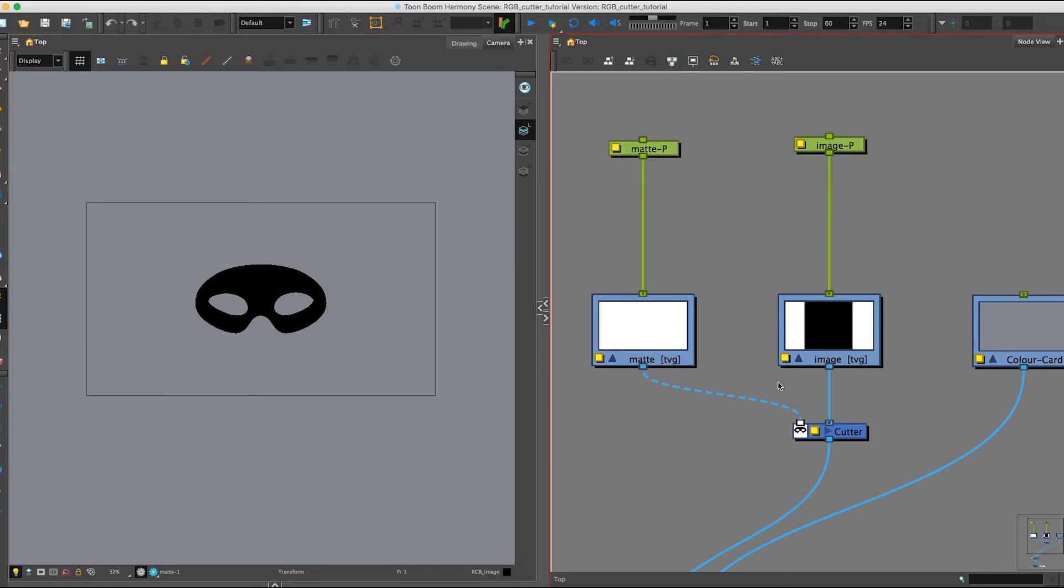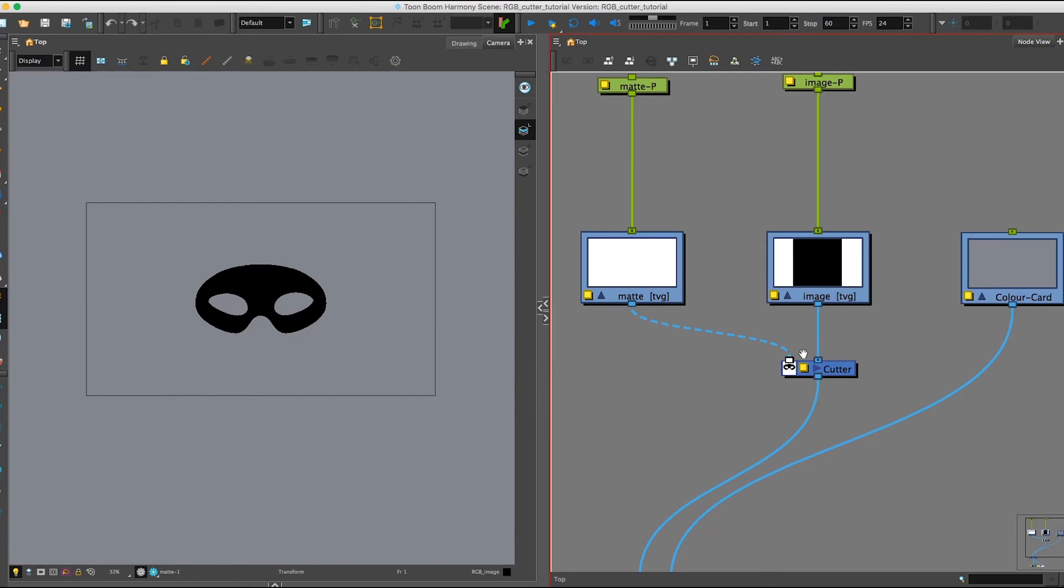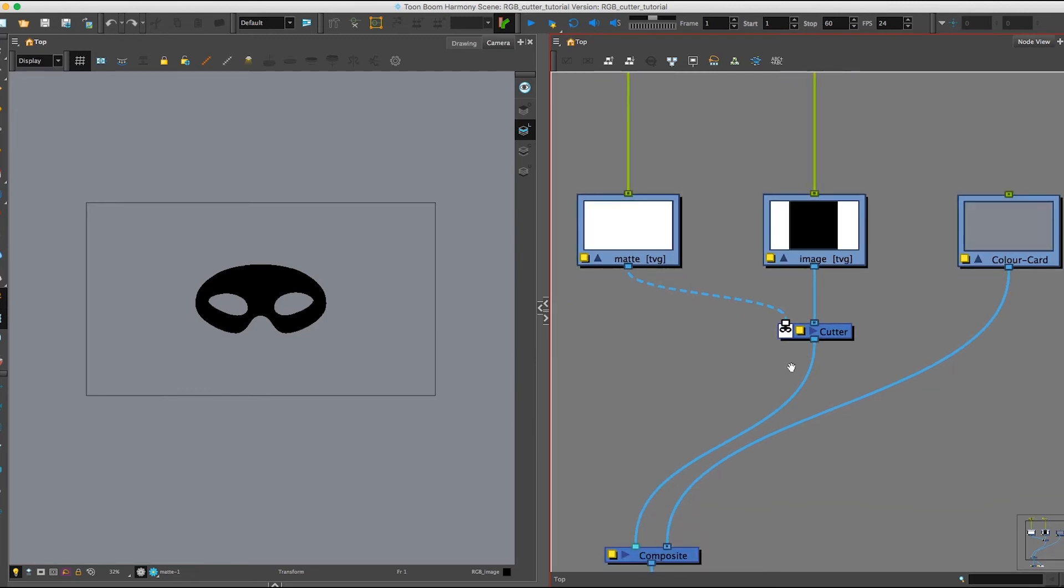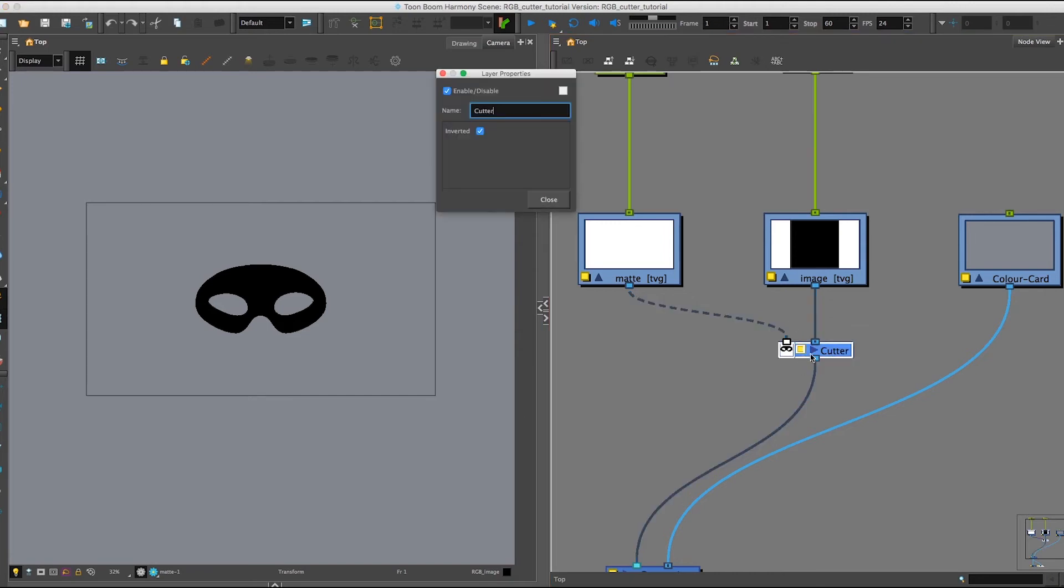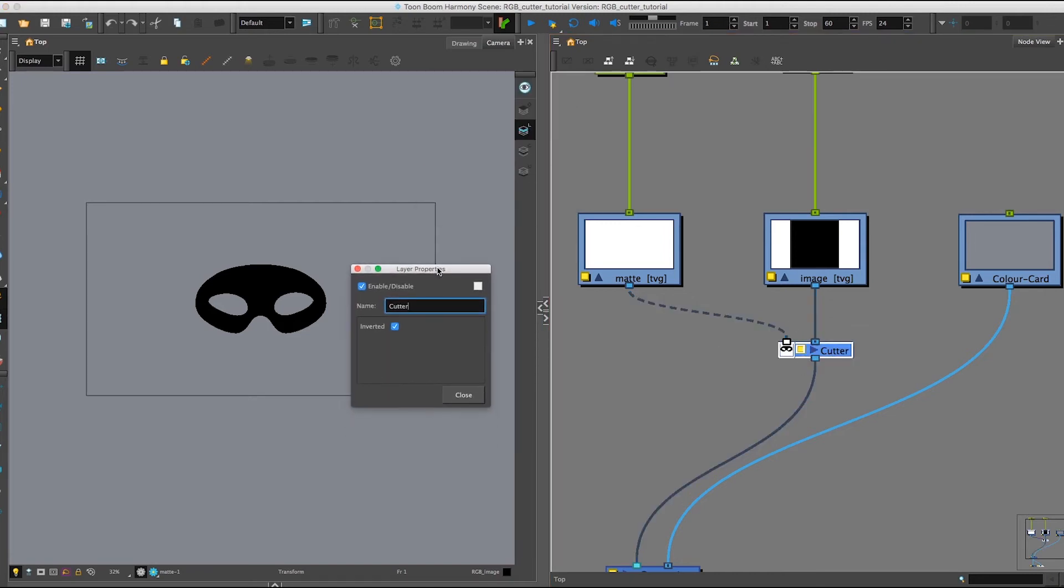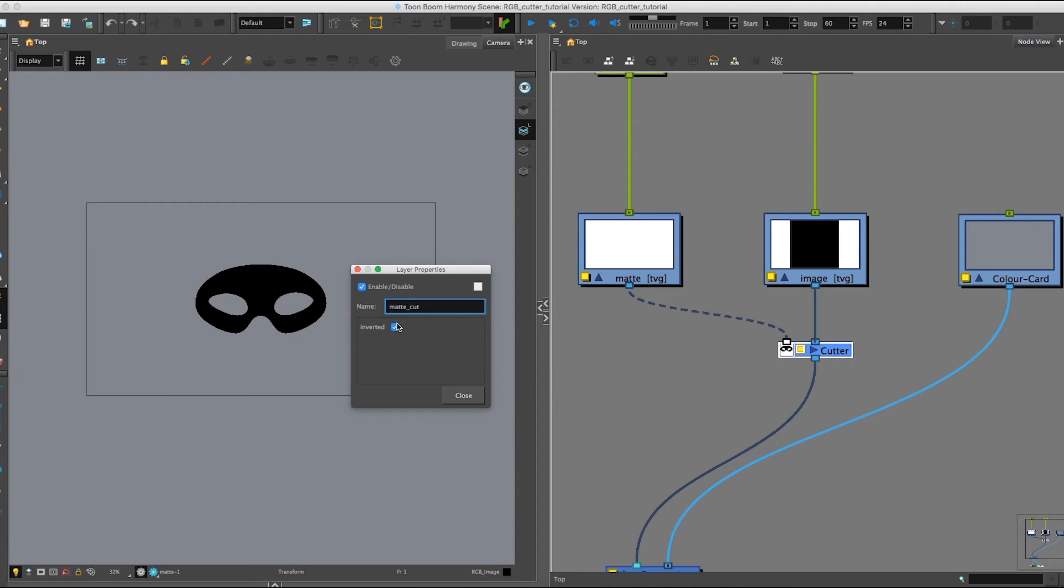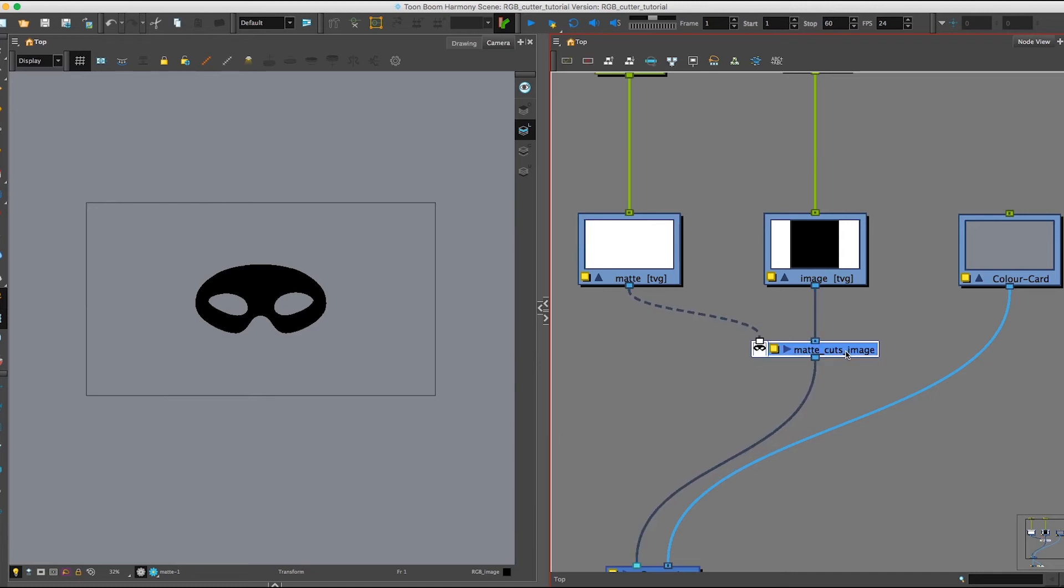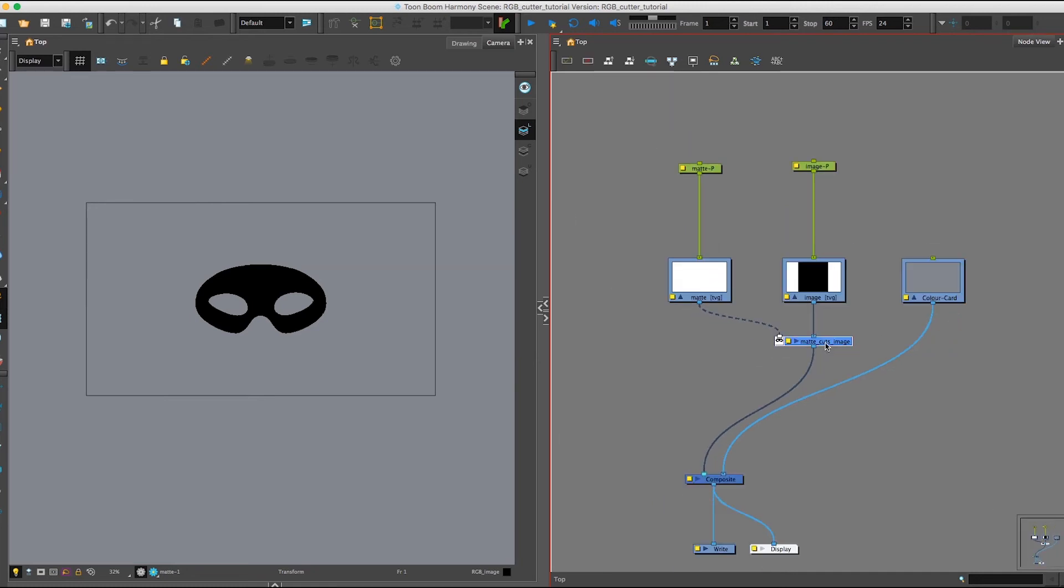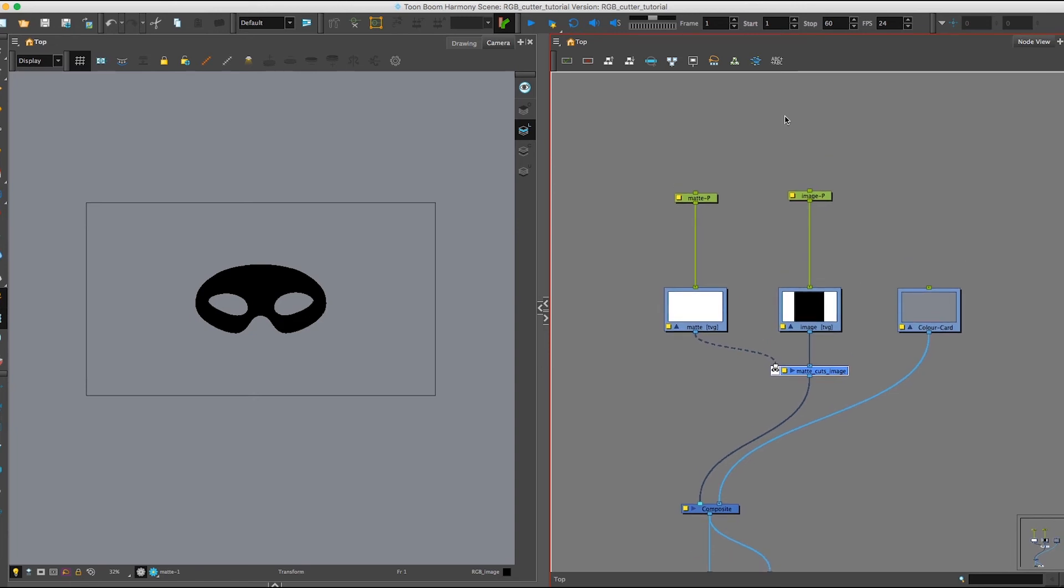Now whenever we're building characters in Harmony, a really good workflow is to not just import Cutters and leave them like this. We want to name them. Generally speaking, what I like to do is label it so that I know what's cutting what. So for this I would say my matte is cutting my image. And this way, whenever myself or somebody else needs to go into my node view and check out what's going on, they can easily read what's happening and they don't have to go fishing around trying to figure out what is cutting what.